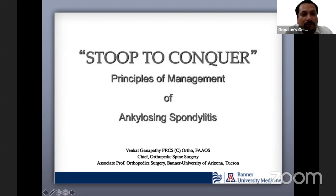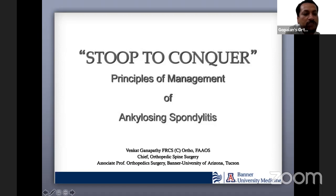He is double fellowship trained in complex spine surgery at the University of Toronto and the University of Western Ontario, Canada. Dr. Ganpati's subspecialty interest is in adolescent and adult spinal deformity with an emphasis on minimally invasive techniques. His research interests are in spinal biomechanics, degenerative and spinal deformity. He is associate editor for CME in the Journal of Bone and Joint Surgery and peer reviewer for the Journal of Spine, Spine Journal, World Neurosurgery Journal, JBJS, and the Journal of Neurosurgery Spine.